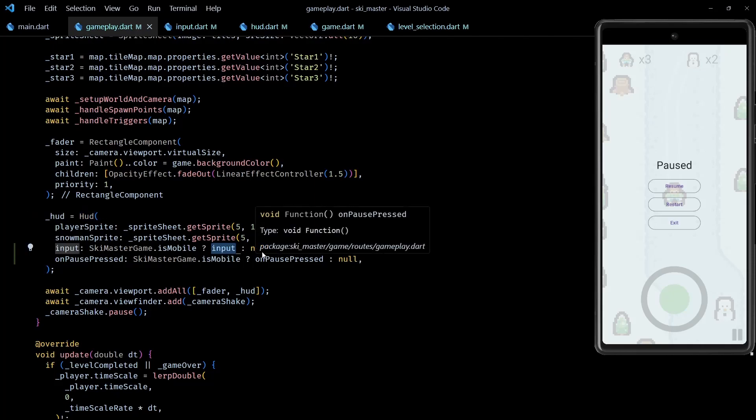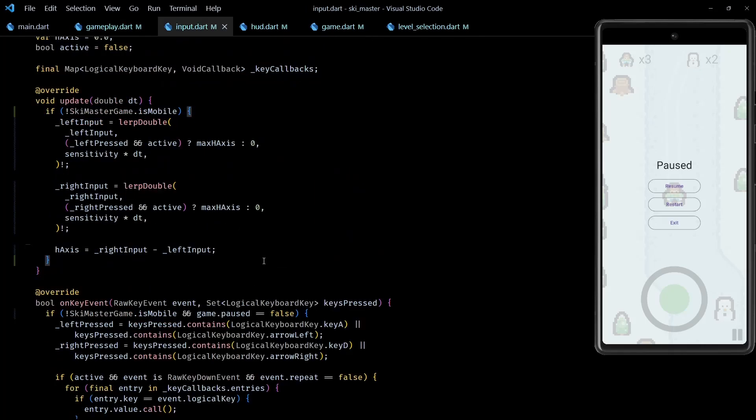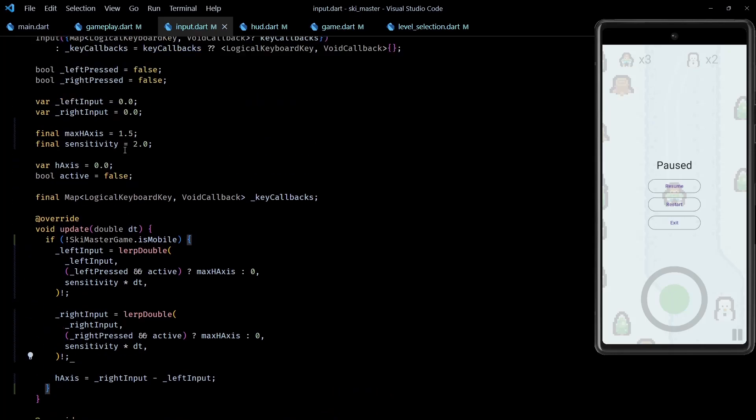Okay, now you might have noticed that while creating the HUD component, I'm also sending in the input component if it is a mobile build. This is done because I wanted to update the value of hAxis of input based on the movement of joystick. So if you remember, in the input class we process the key input to ultimately update the value of hAxis. This hAxis is later consumed by the player class to update its movement direction.